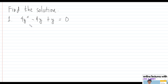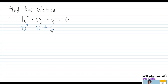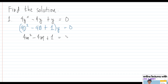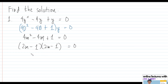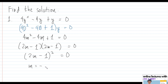Problem number one: 4y'' - 4y' + y = 0. Let's transform this into differential operator form: (4D² - 4D + 1)y = 0. The auxiliary equation is 4m² - 4m + 1 = 0. Factoring this gives (2m - 1)² = 0, so we have repeating roots: m = 1/2, repeated twice.